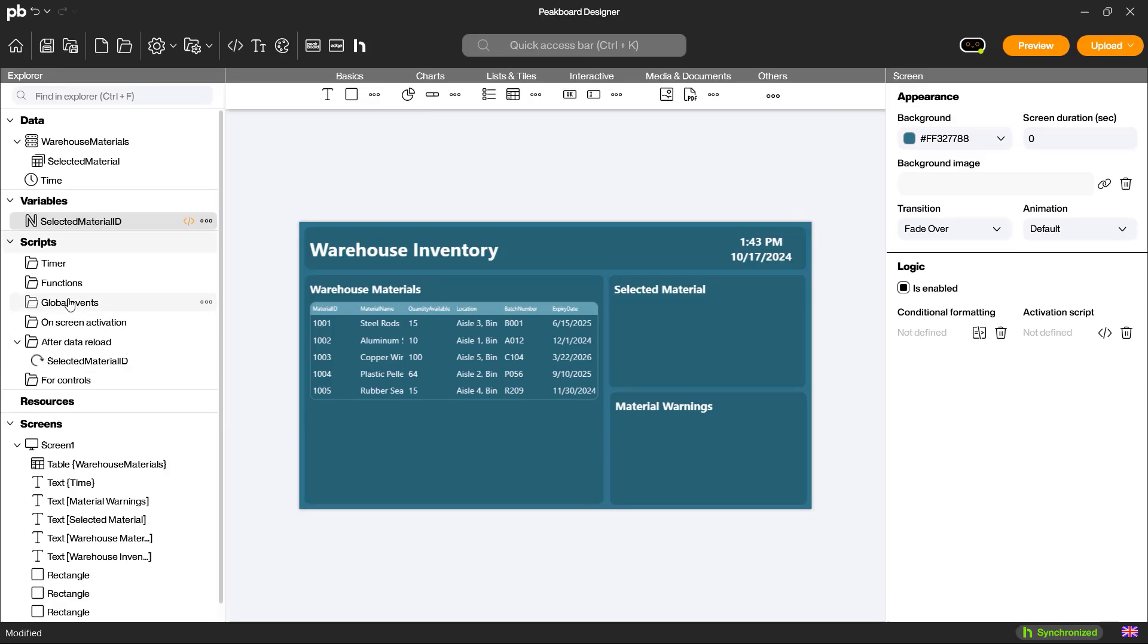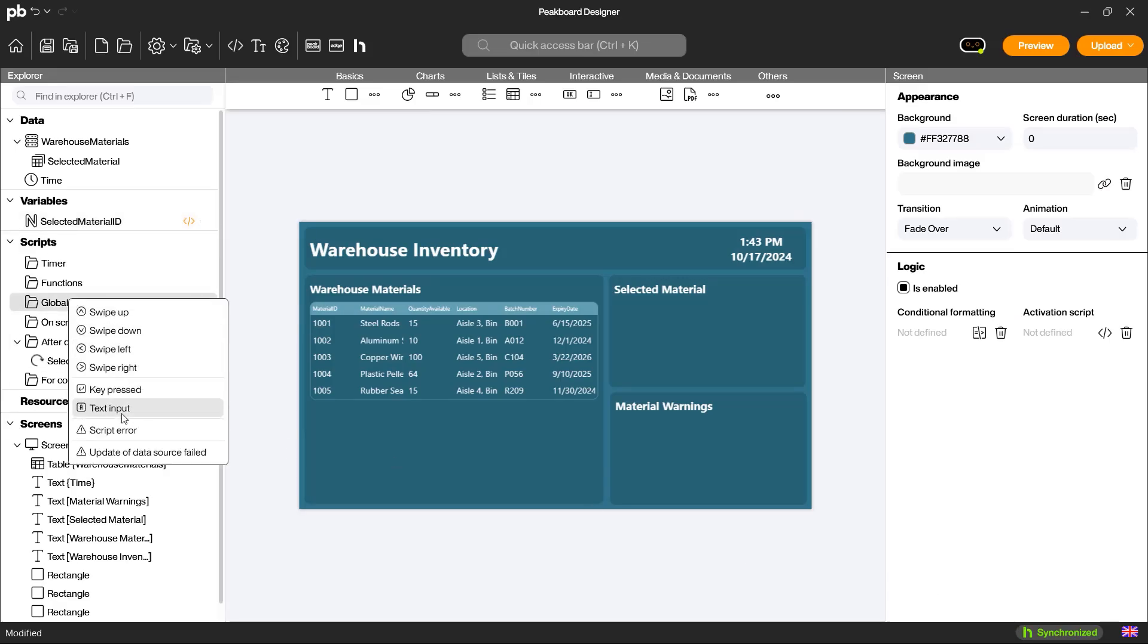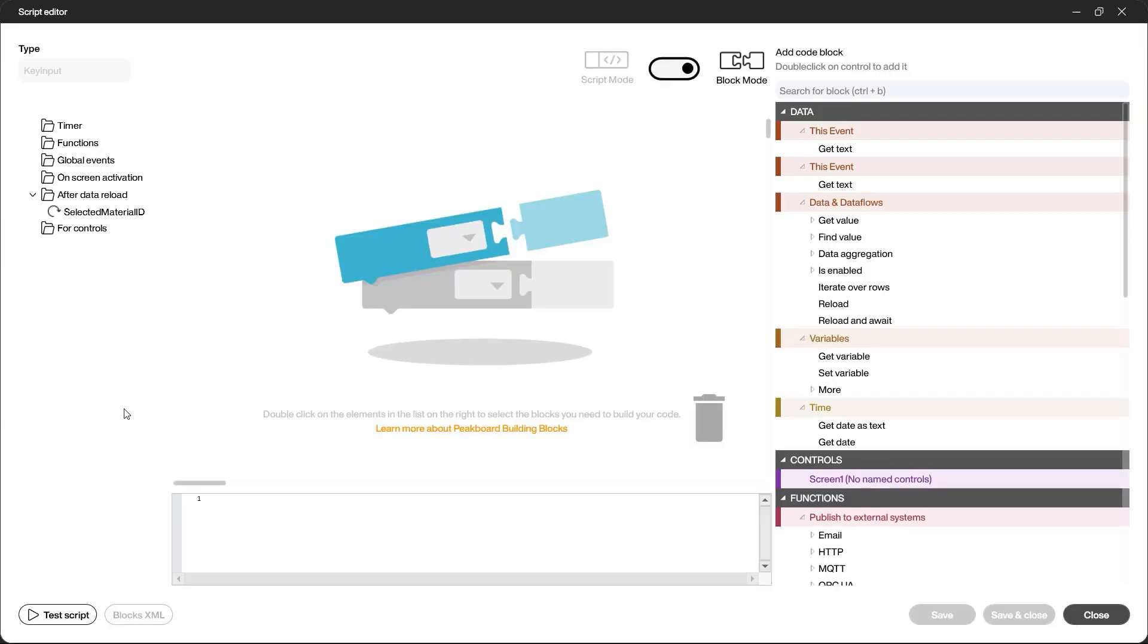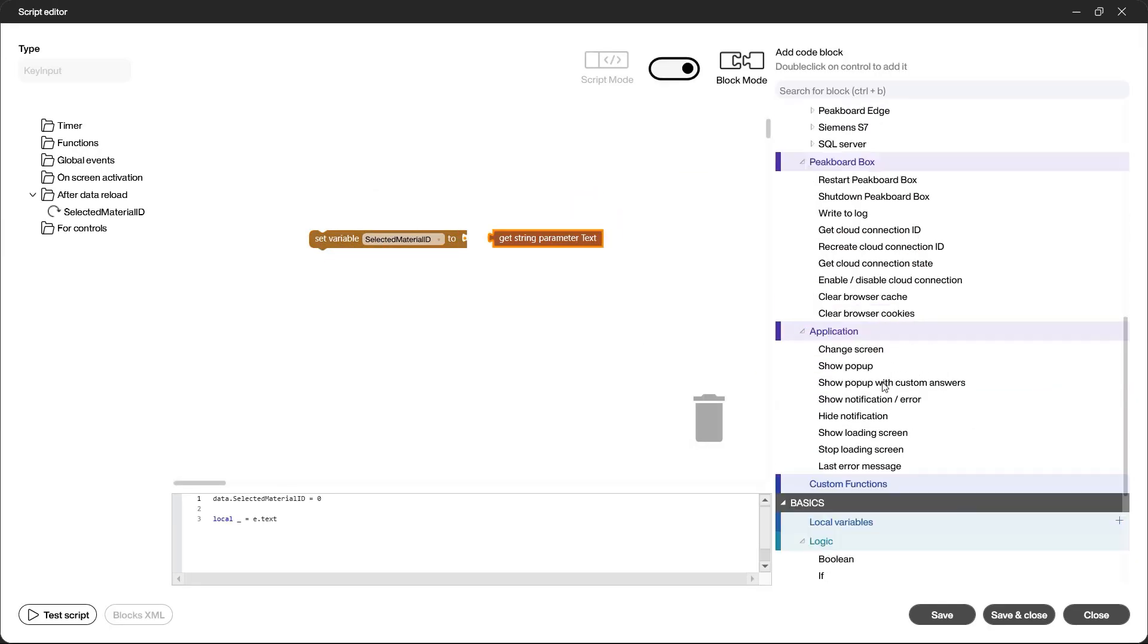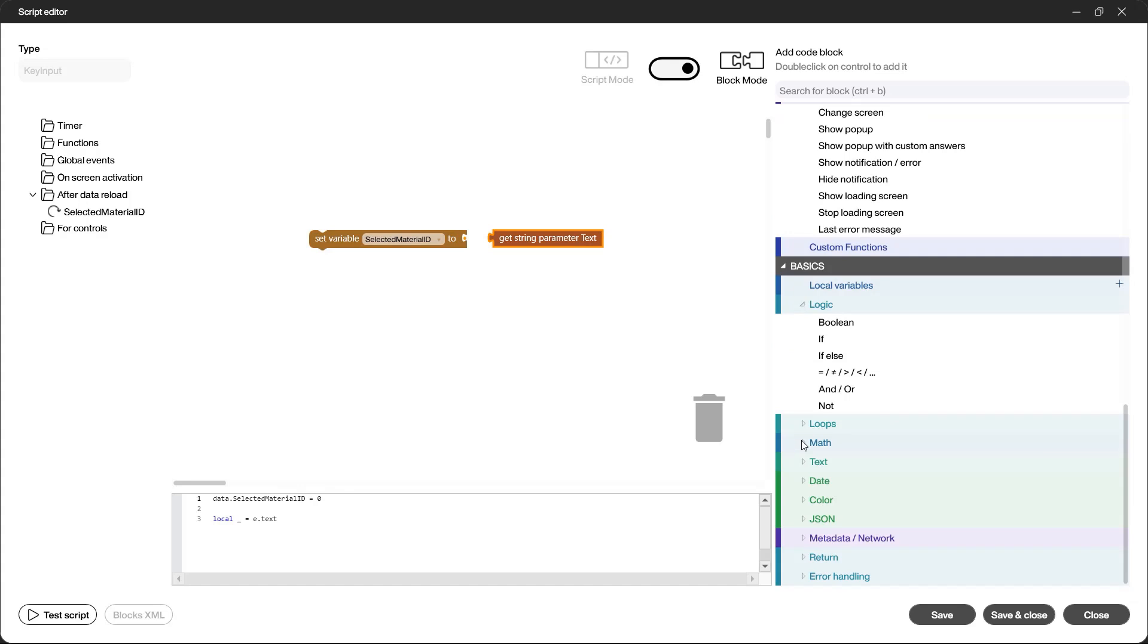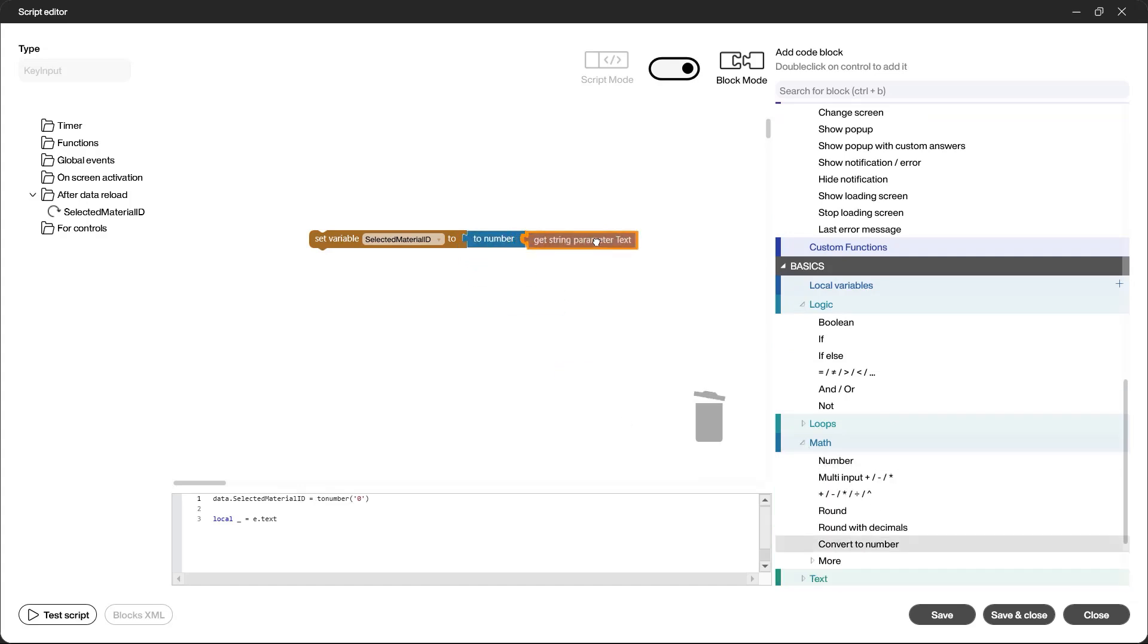To process the barcode scans, I create a global event that is triggered with each scan. The scanned value, which is initially provided as a string, is then converted into a numerical value and written into the variable.